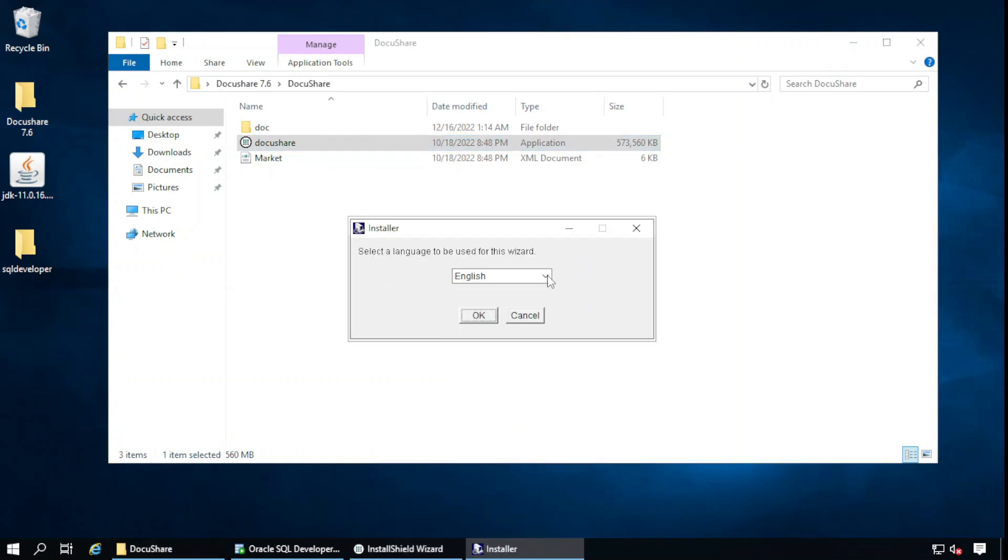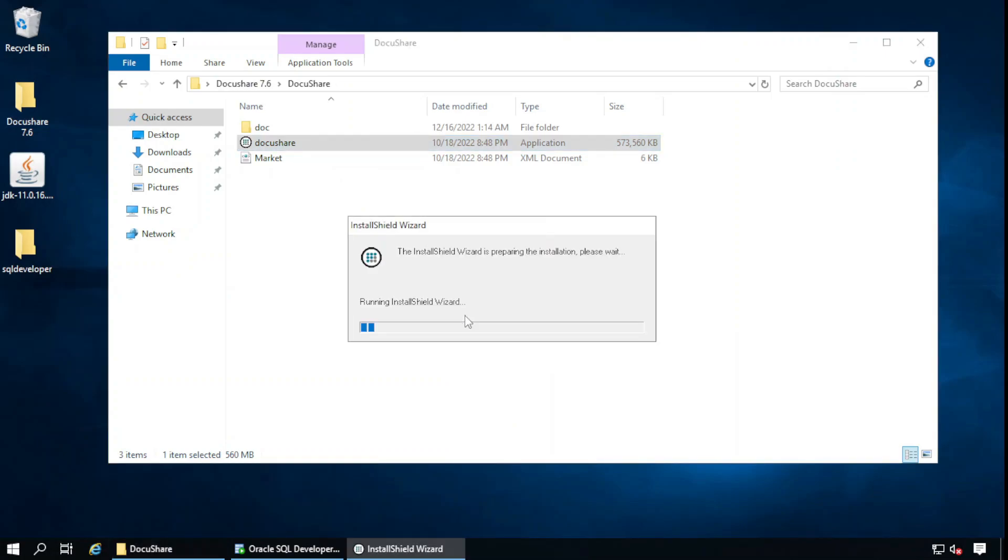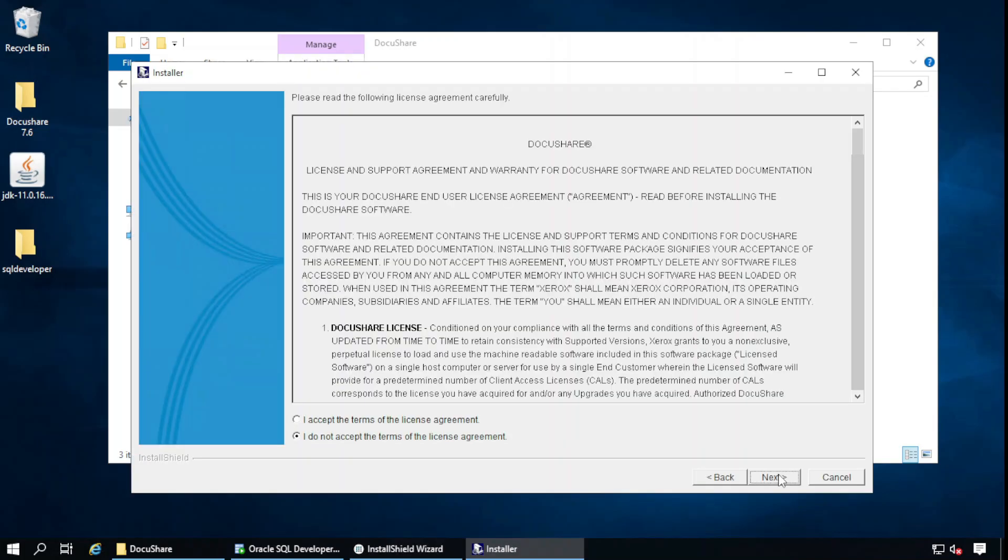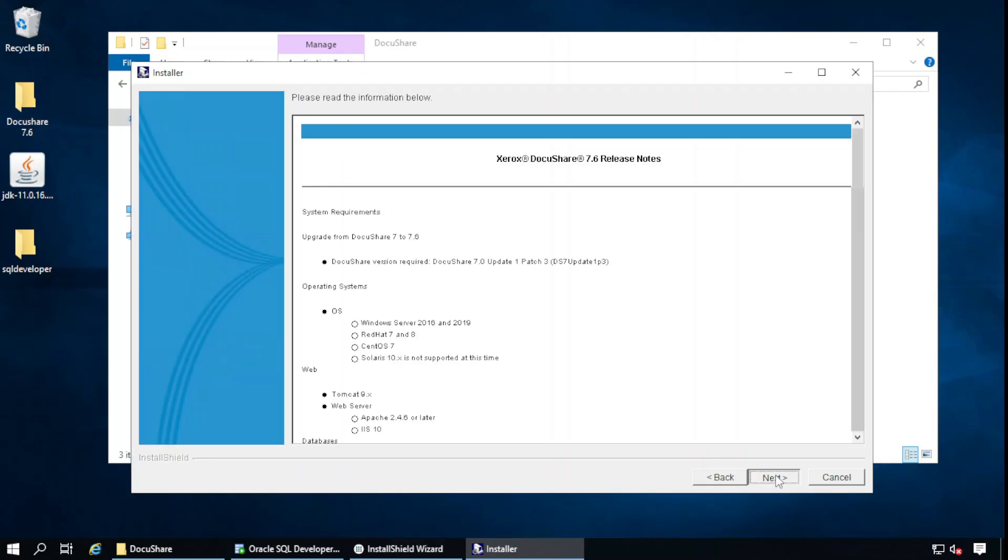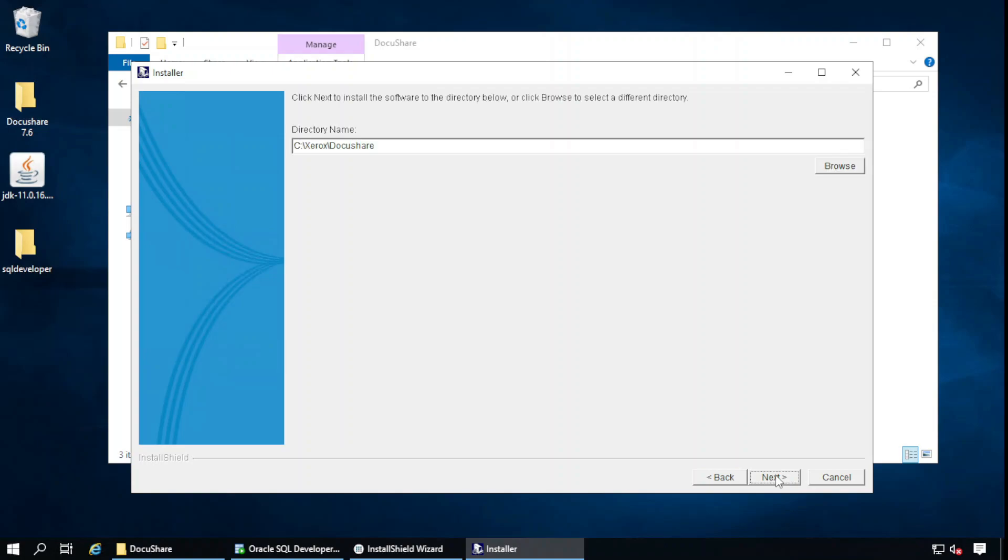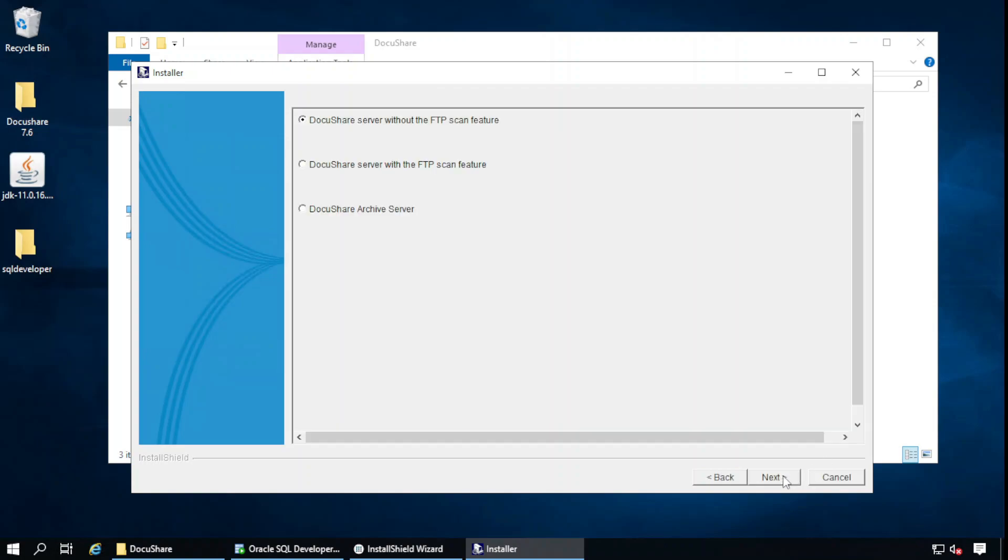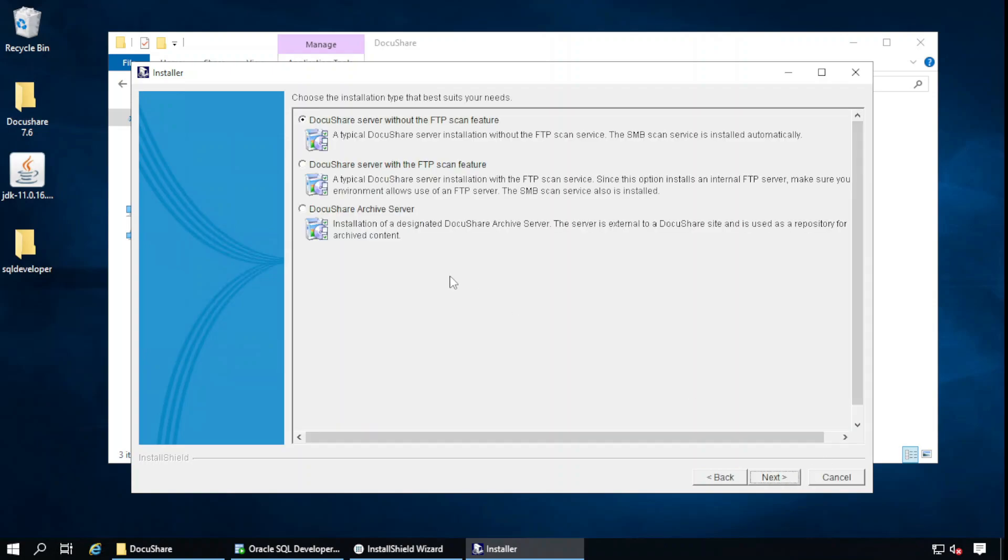Select your preferred language from here. I will continue with English. Next. I accept the terms of the license agreement. Next. This is the location or directory. I will continue with the first option.